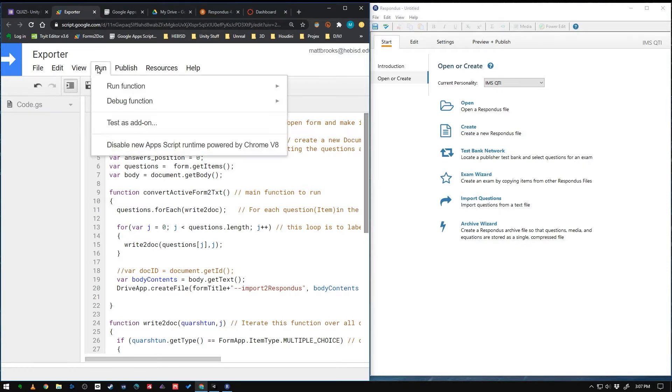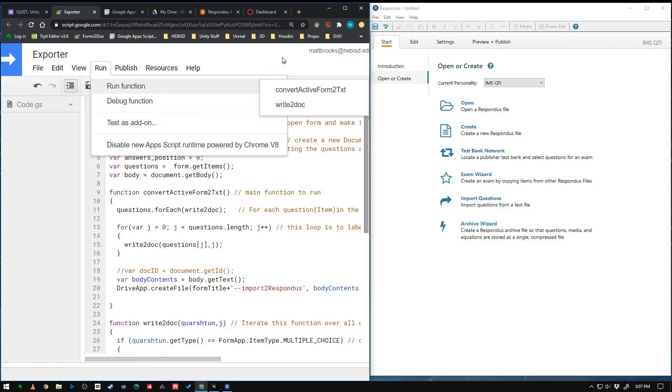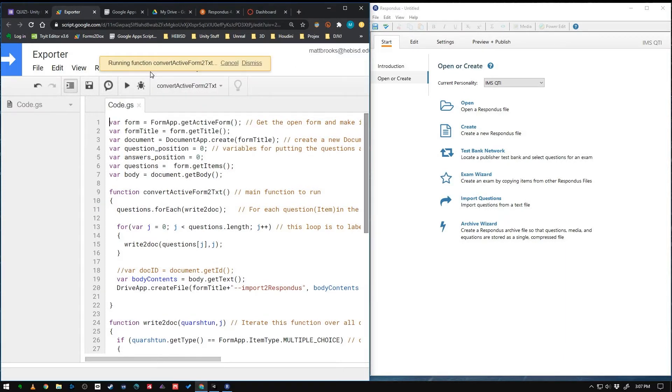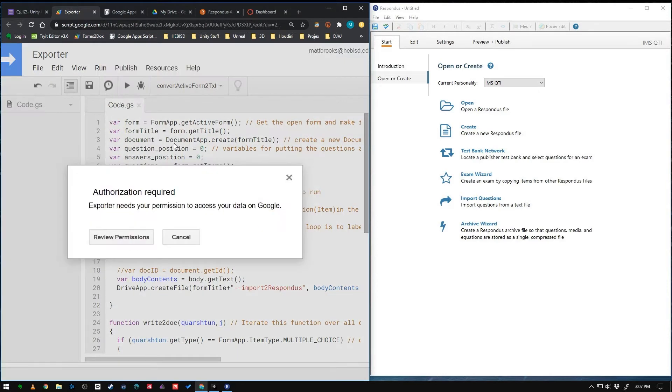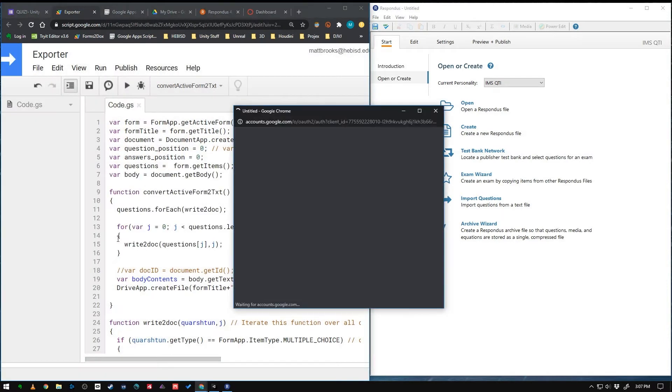Or you can go run, run function and choose it there. But if you choose it and then run, you're going to see it ask for authorization. Review permissions.